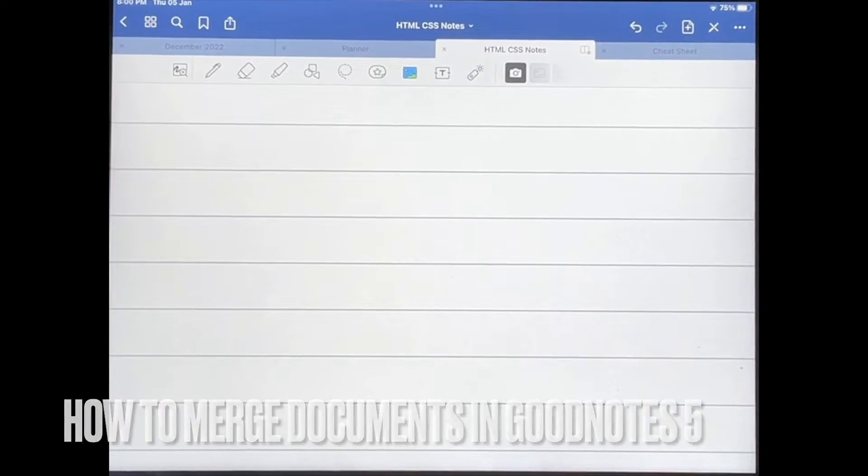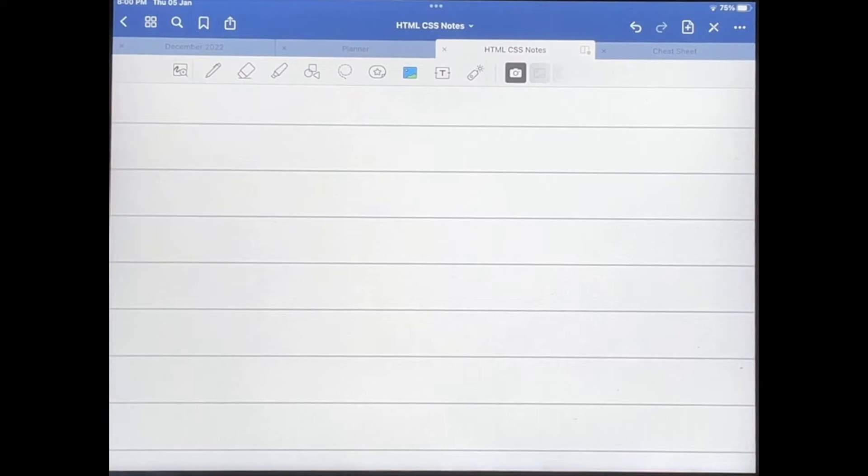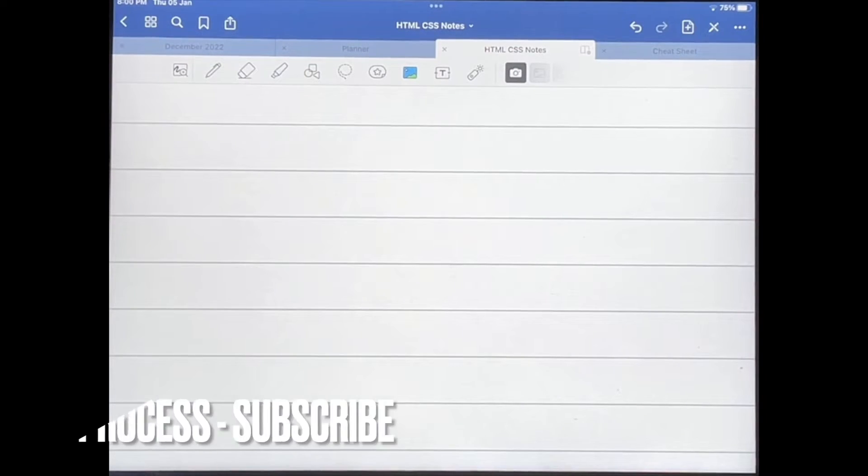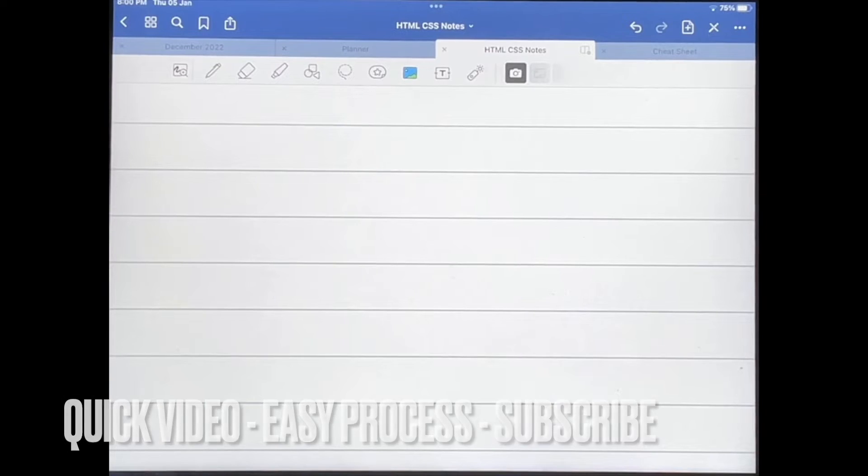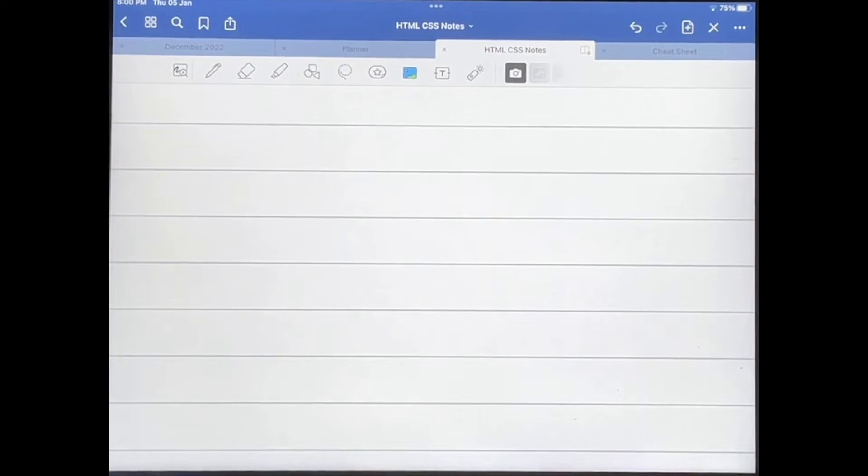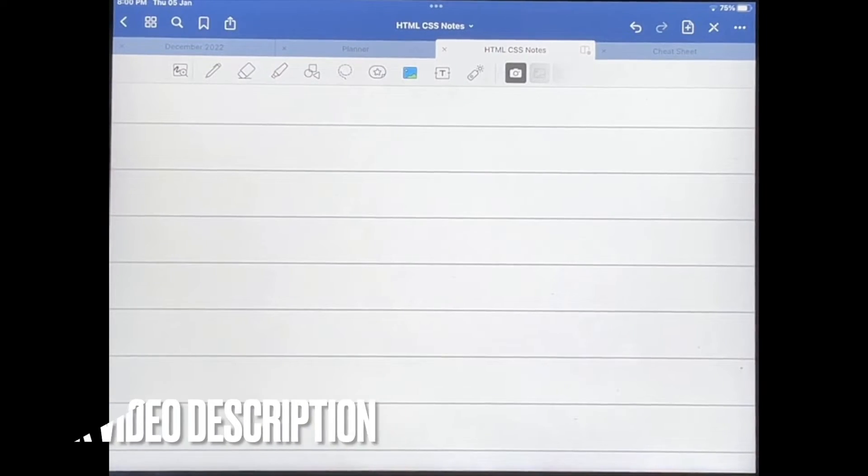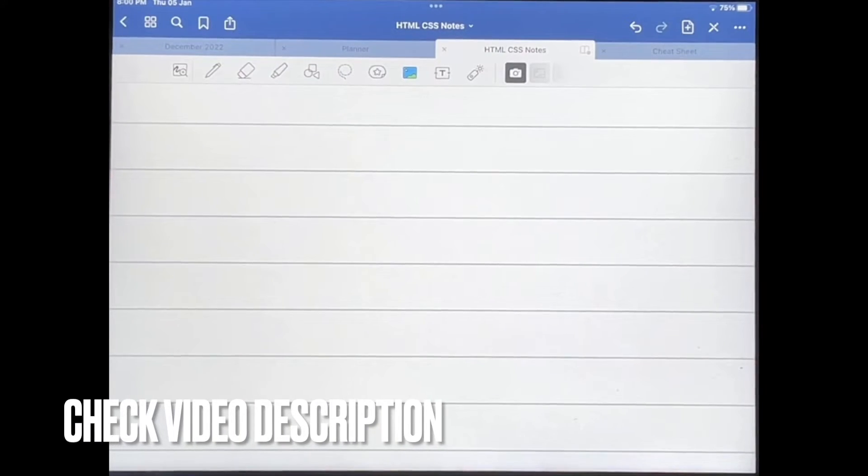Why would you want to know how to do this? Well, maybe you have two documents that you're using for something and you would like to put them in one single file or document in GoodNotes 5, so I'll be showing you how to do that today.